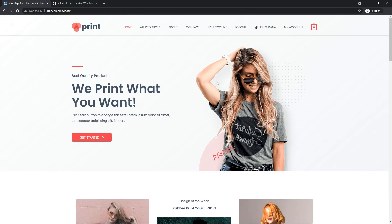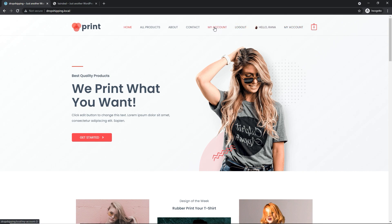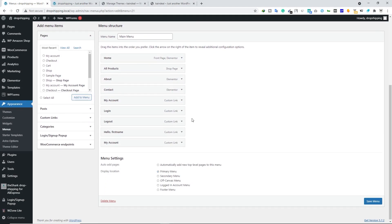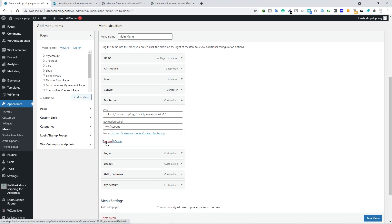Let's go ahead and sign up by quickly filling the form. Registration is successful. Now you can see we have our name, the account page, a logout button, and the My Account page. We need to adjust these options because there are two My Account entries.